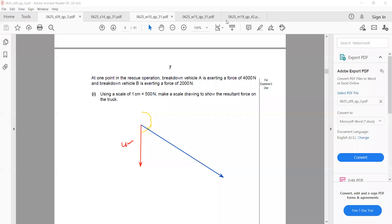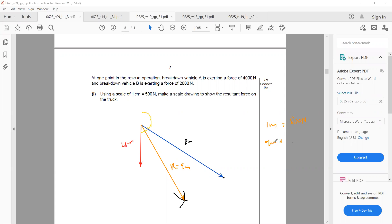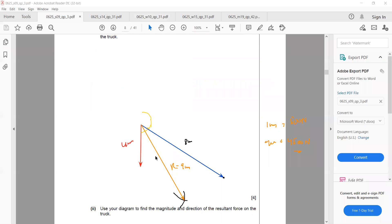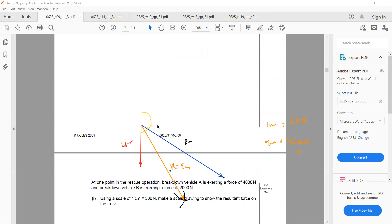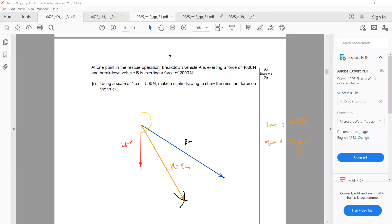Open the compass to 8 cm, place it on the opposite side, and draw an arc. Open the compass to 4 cm, place it on the other side, and draw an arc. Join the starting points to the intersection — that is the resultant. If the resultant is 9 cm, then 9 × 500 = 4500 N. For the direction of the resultant relative to the road, the direction of B is the same as the road direction, so measure the angle between the resultant and vector B using a protractor and state that angle.